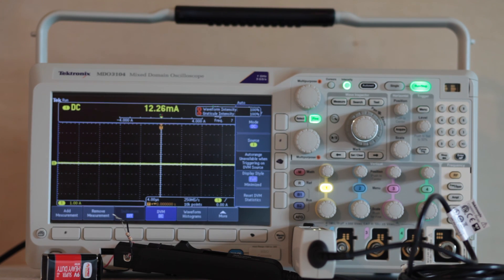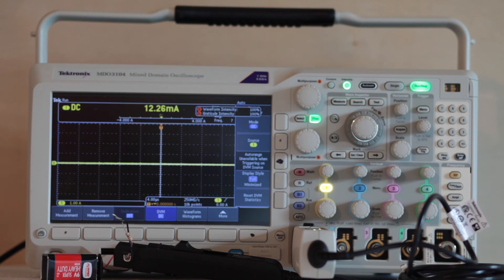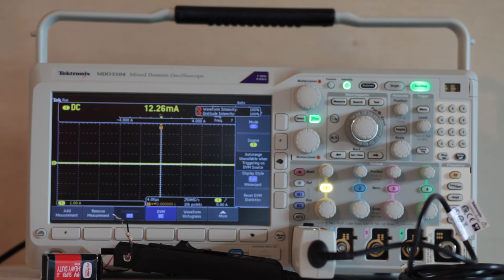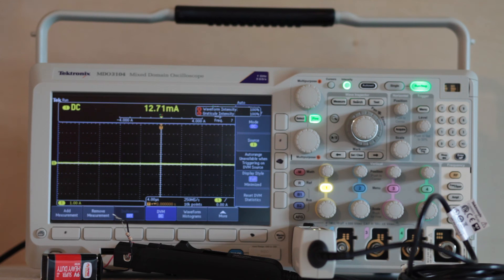You can take current measurements using the oscilloscope's AC or DC coupling. DC coupling shows both AC and DC components of the signal, while AC coupling removes the DC component.